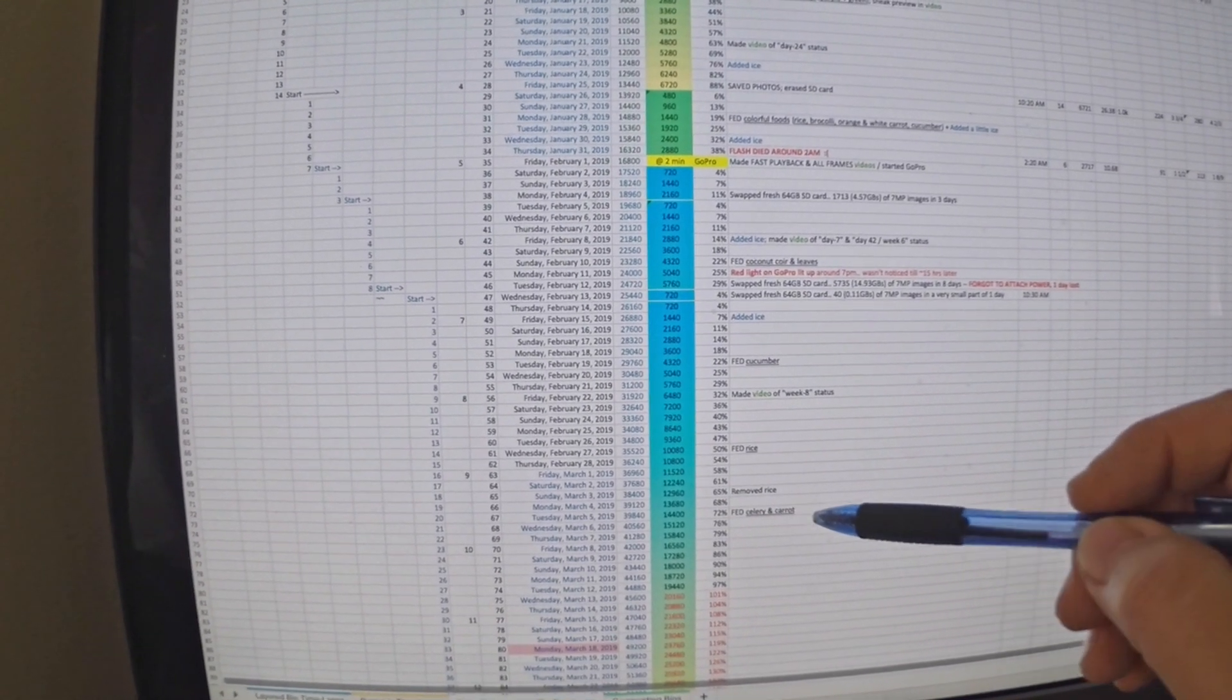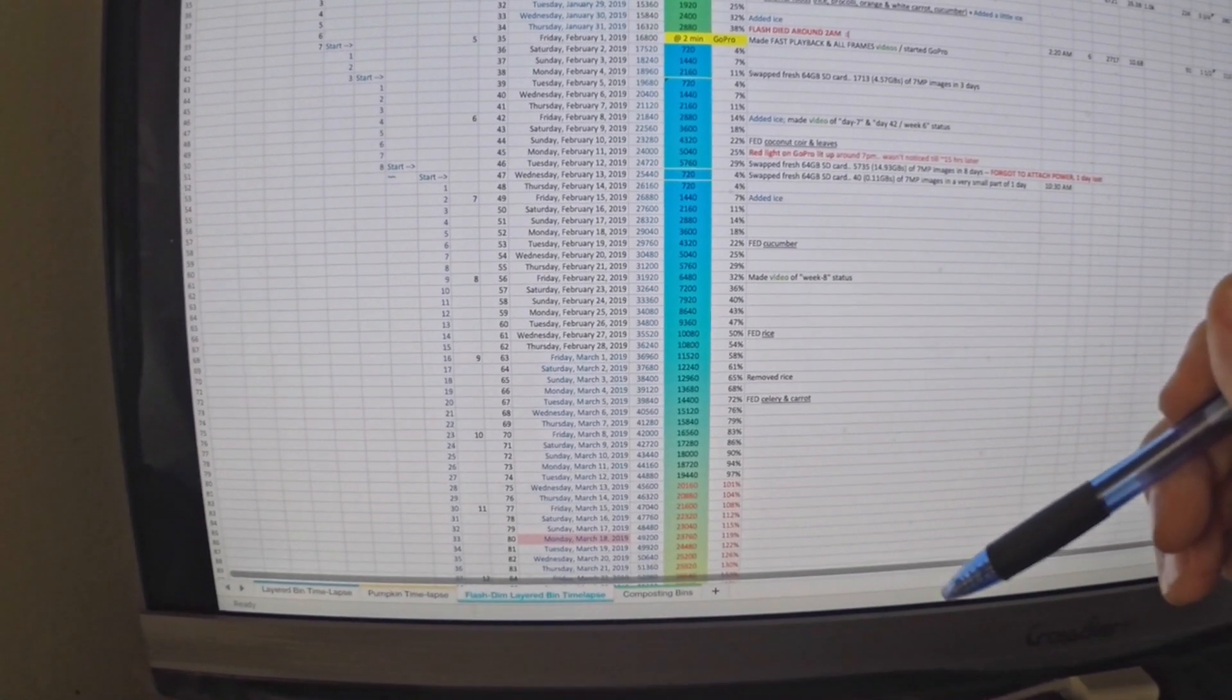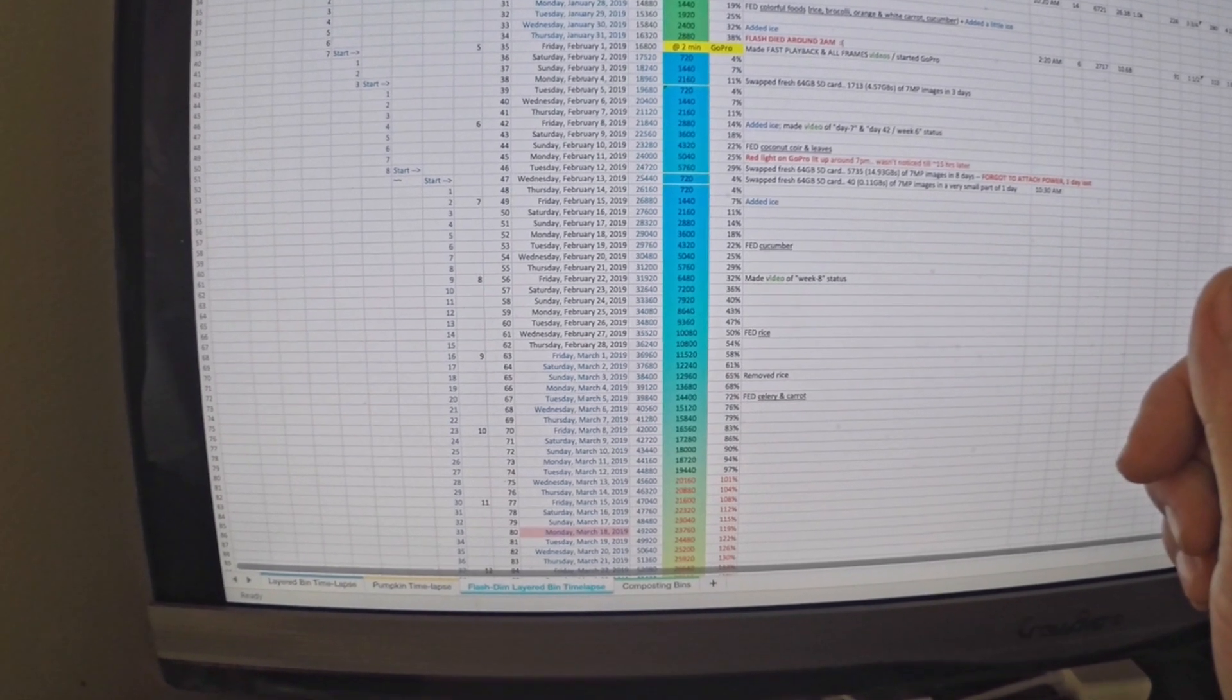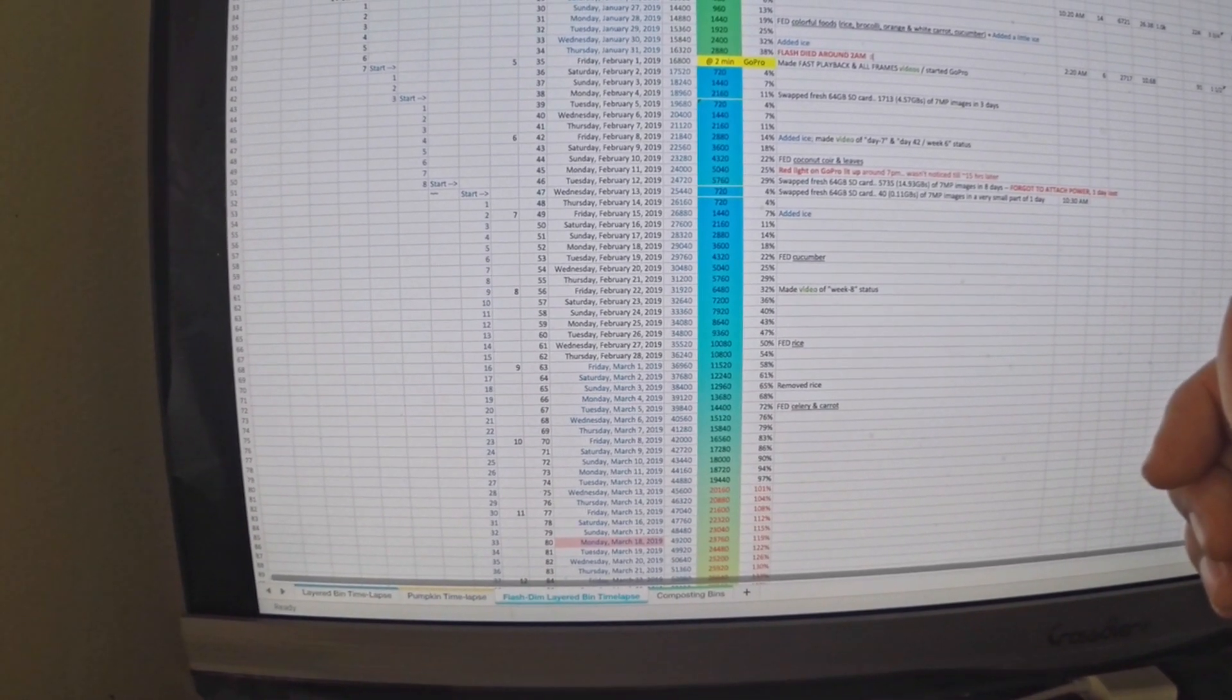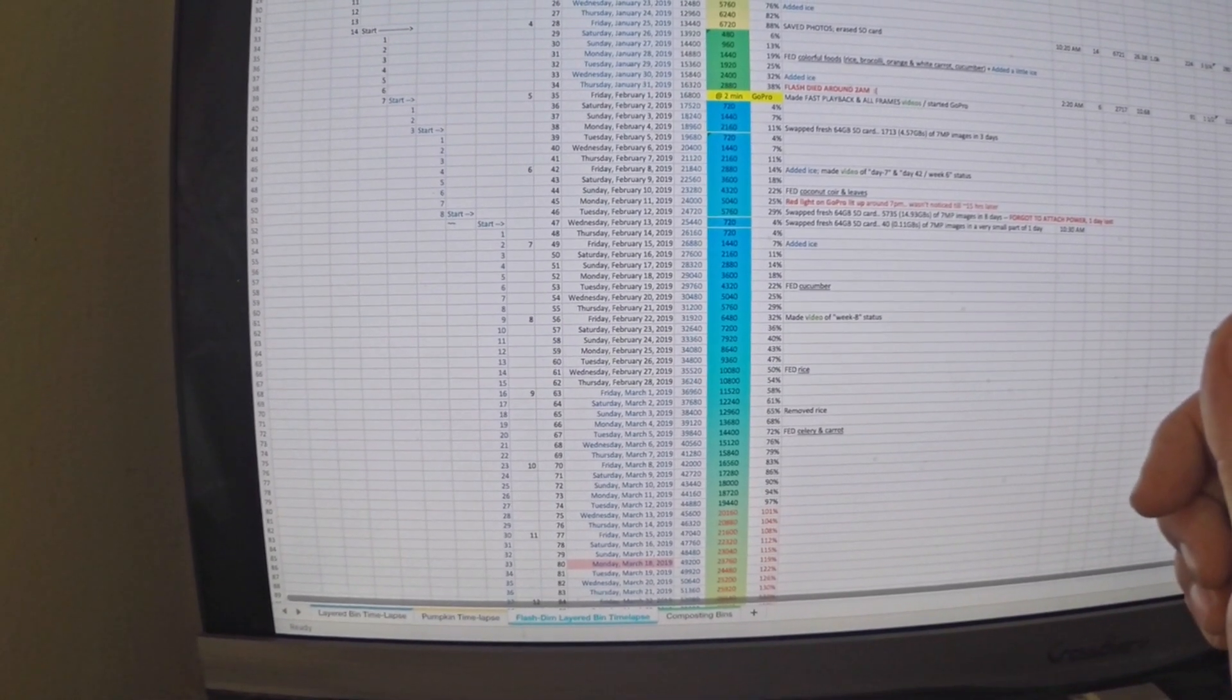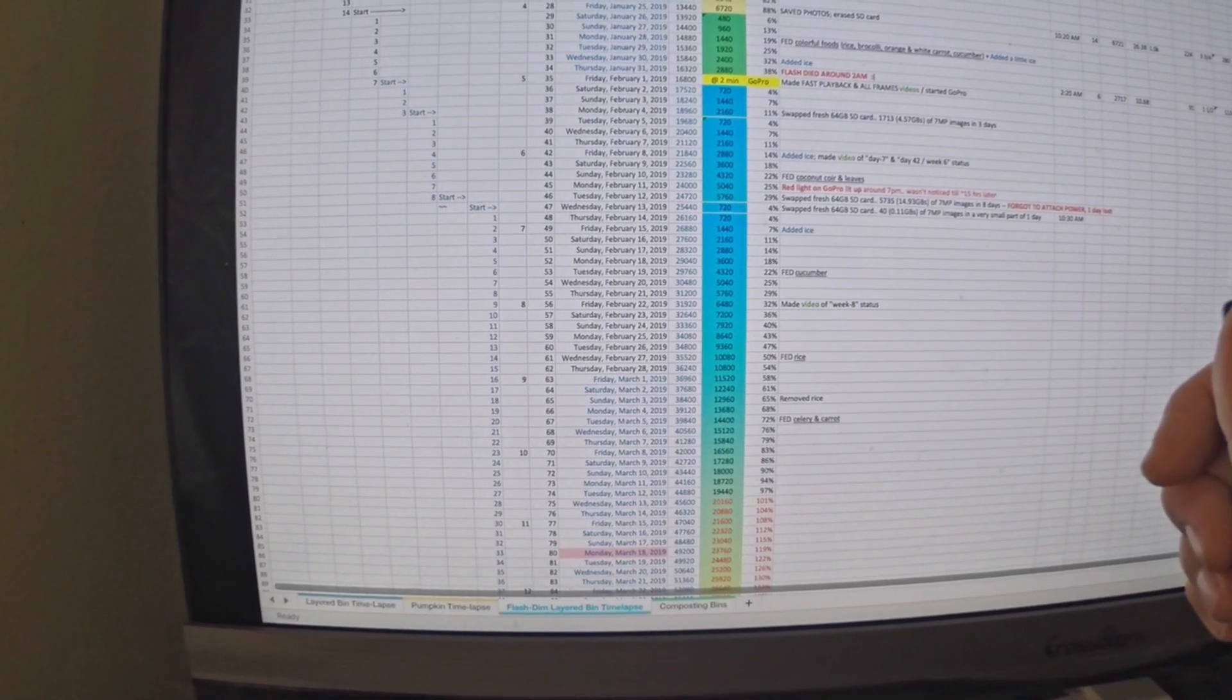Almost two weeks ago I started noticing a kind of dark colored moldy material starting to grow on the top surface. I didn't want to have anything happening there that could harm the worms, so I decided that today I'm going to shut down the time-lapse and we're going to have something new to see.